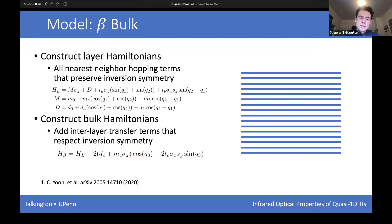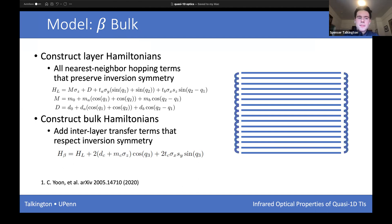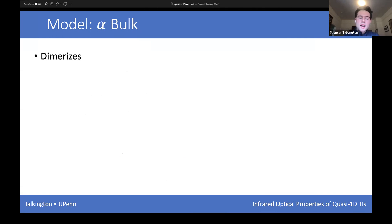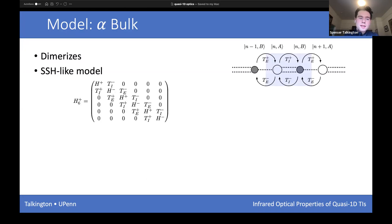One constructs the bulk Hamiltonian by adding all inter-layer terms that respect inversion symmetry, with different on-site potentials and tunneling terms. In the alpha phase, instead of the beta-phase coupling, we want a dimerization — we start with the same layers but have alternating inter-layer terms, very similar to the Su-Schrieffer-Heeger model with intra-dimer and extra-dimer terms that are slightly different from each other and slightly different on-site potentials.